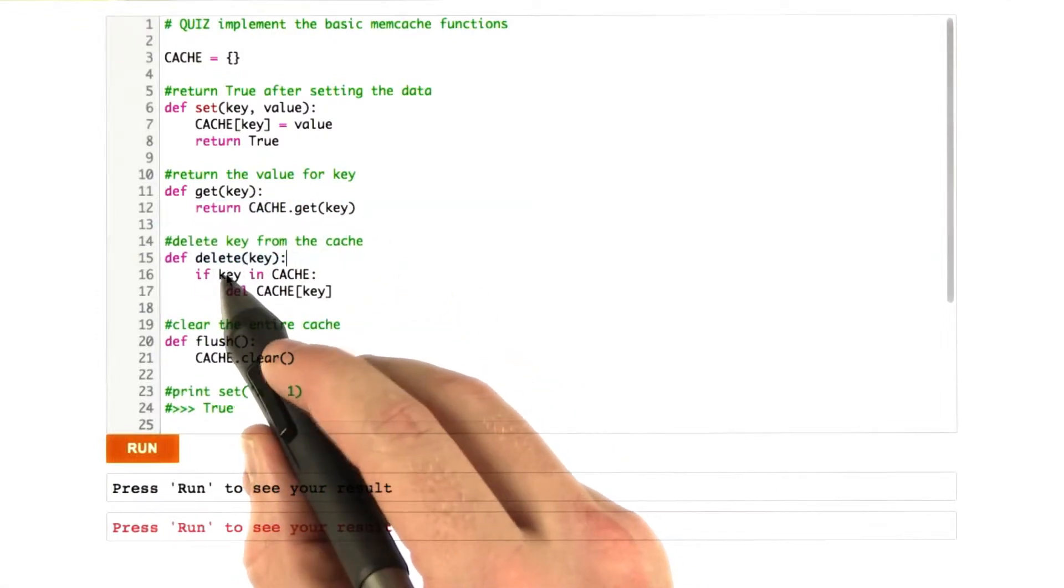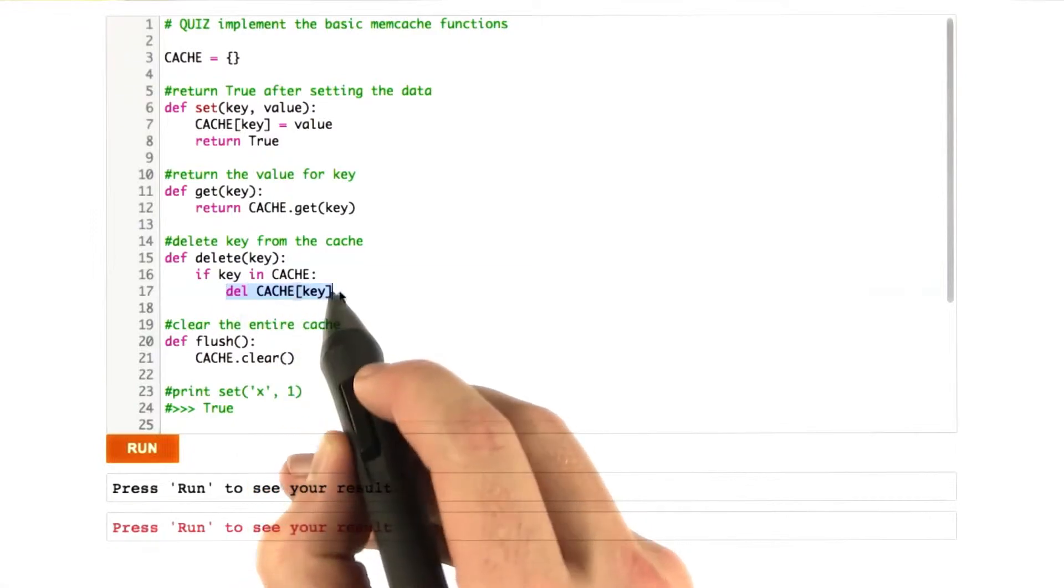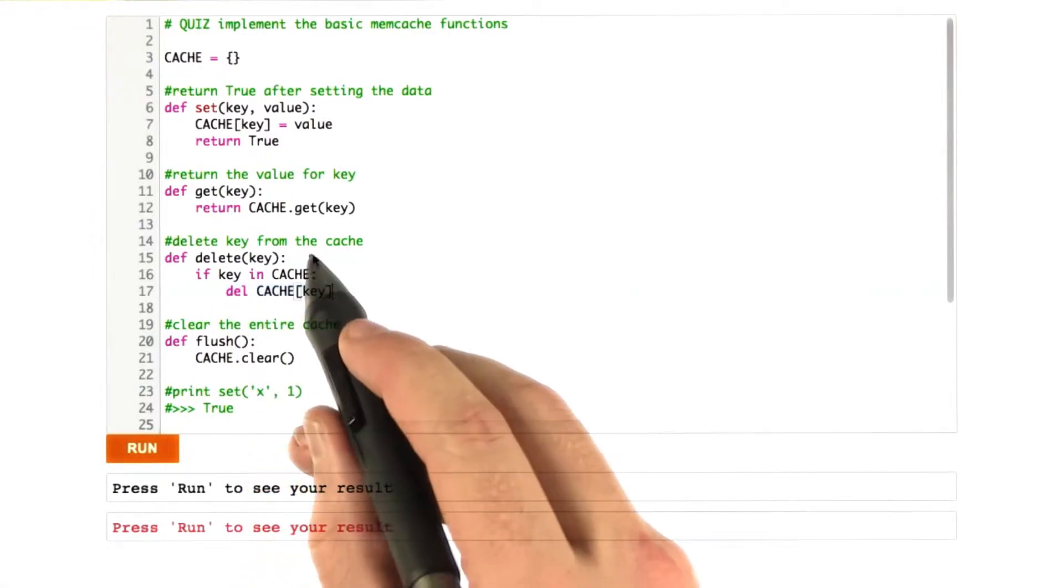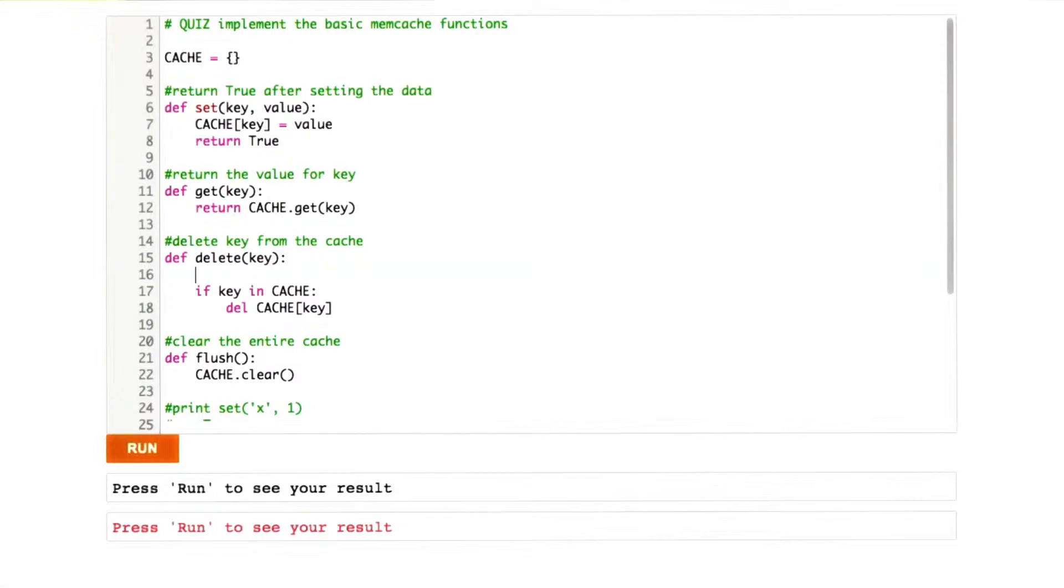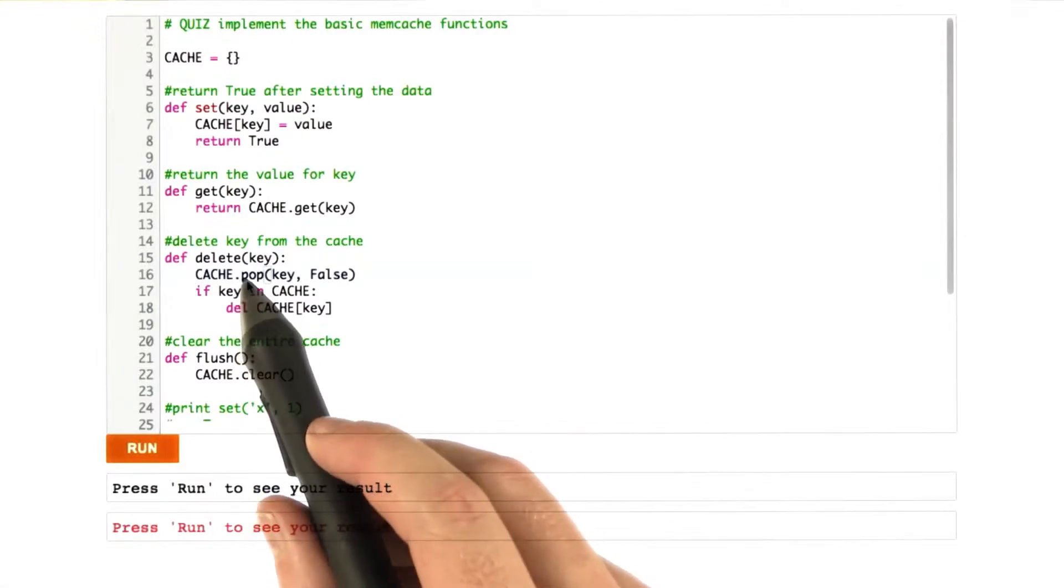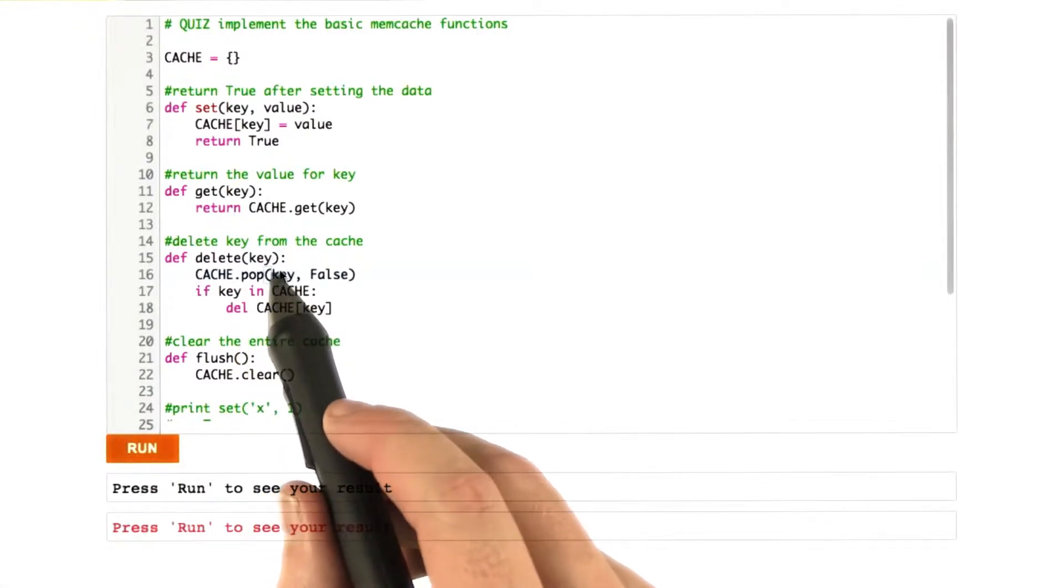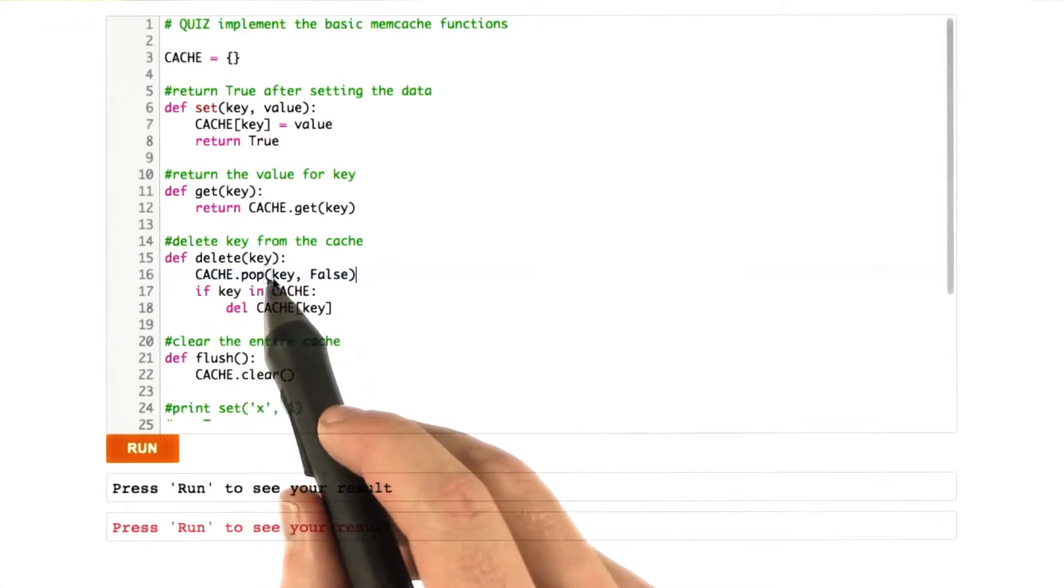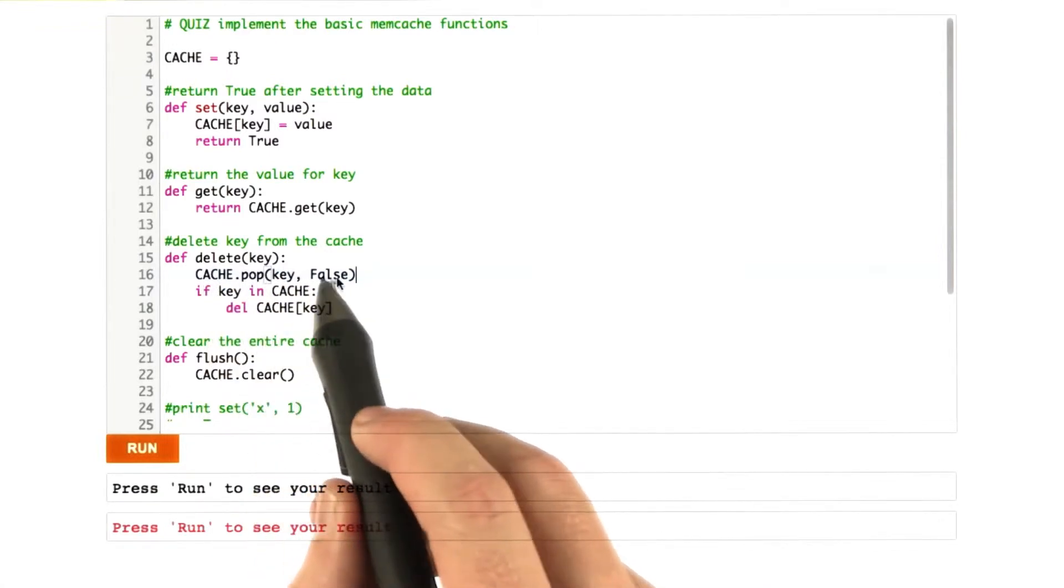Deleting a key in the cache, so first what we do is we say if the key is in the cache, then delete it. And this is the Python syntax for deleting something from a dictionary. Another way of doing this would be to use the pop function, which is built in the Python, and what basically this says is find the key in the dictionary, and if it's there, return it, otherwise return false.